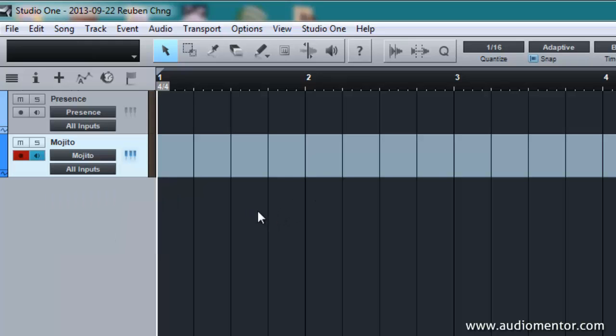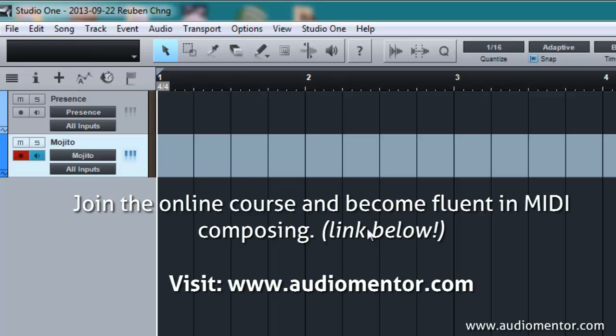That's how you connect your MIDI controller to your software. Now, if you ever want to learn more MIDI controlling and also MIDI composing on your computer, feel free to come to our site and join the course on Composing Music with MIDI. Alright. And I'll see you inside the course. Thanks for watching and I'll see you again.